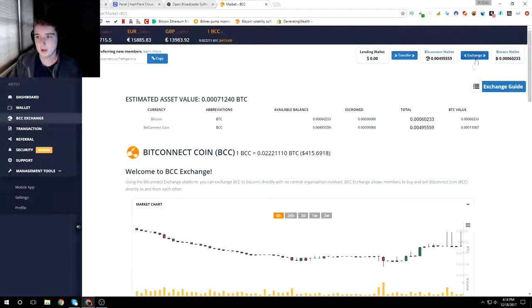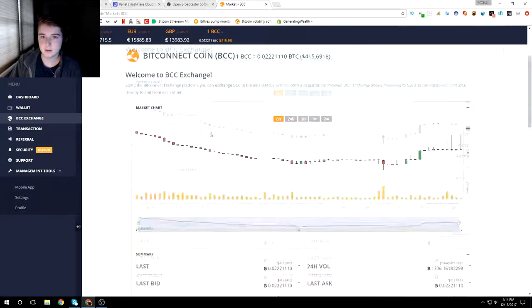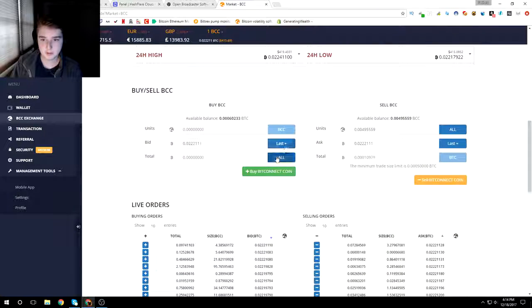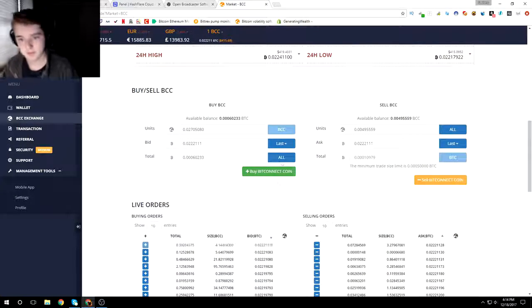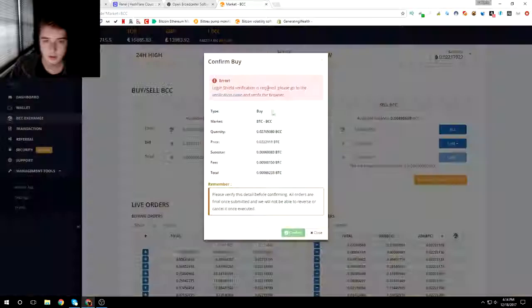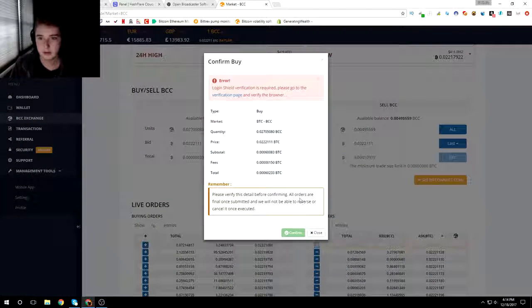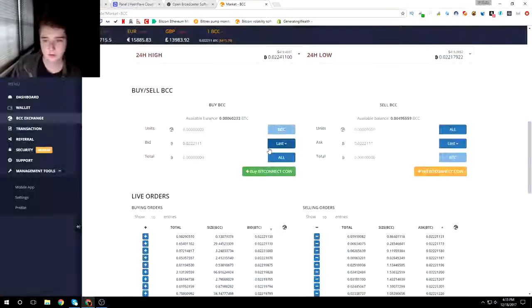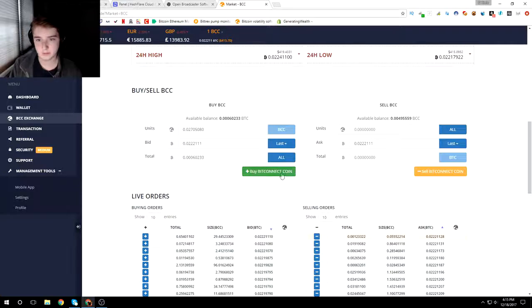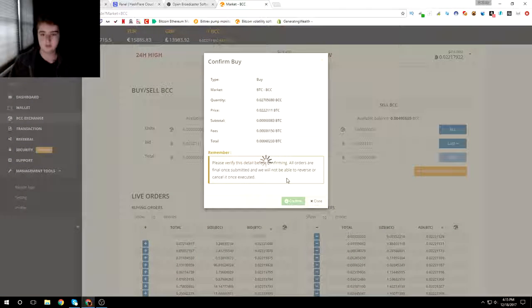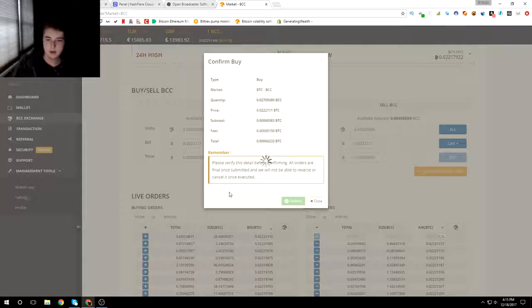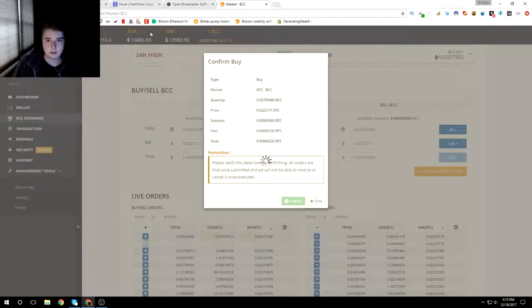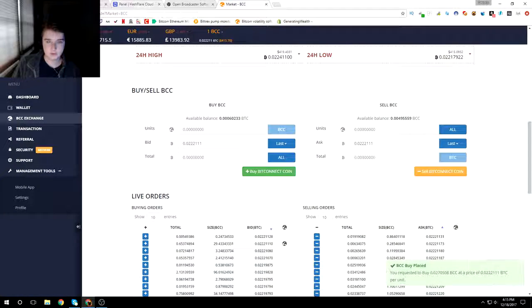I'll be holding a bit of bitcoin slash bitconnect. Actually, I'll just buy bitconnect and you guys will see the journey. So we're gonna buy some bitconnect coins, transfer all that over. Just grab some bitconnect and then yeah, that's gonna be it for my first sort of HashFlare slash BitConnect video.